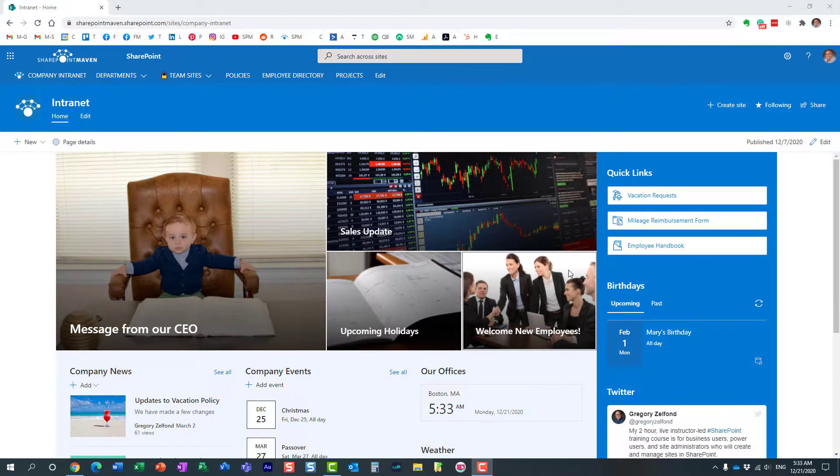Hello, this is Greg from SharePoint Maven, and in today's video, I would like to show you how you can customize the footer on the communication site.